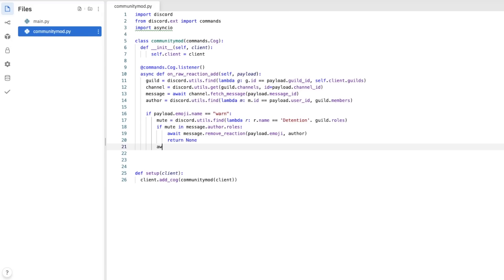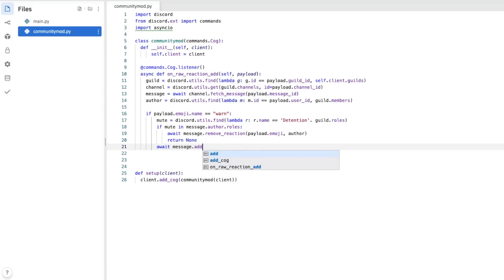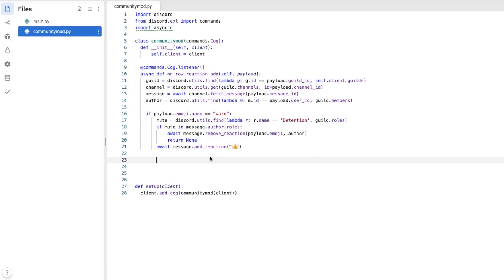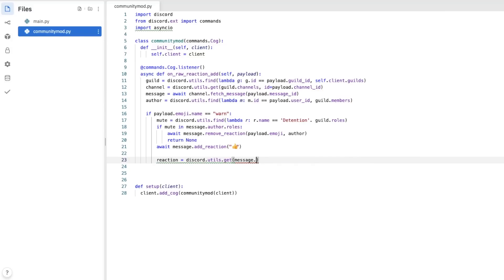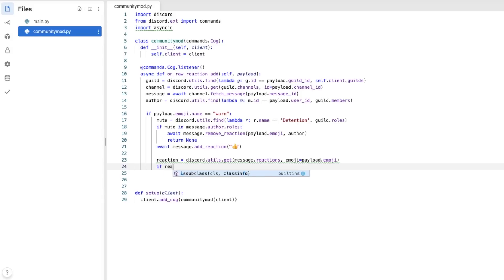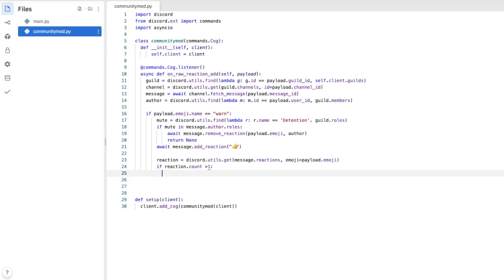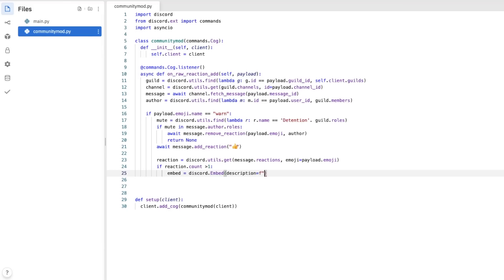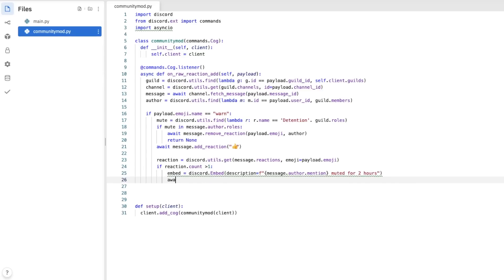Now return none means the script will stop there. But if it doesn't stop there, then we're going to want to indicate that this has been successful. I want to add a thumbs up. So I'm going to put await message.addreaction, and then I'm going to put a thumbs up. So now we're going to want to find out how many reactions people have added, see whether they should be muted or not. So reaction equals discord.utils.get, message.reactions, emoji equals payload.emoji, if reaction.count is bigger than one. So if it's two or more, we're going to want to send an embed saying, hey, you're going to be muted. So I'm going to put embed, and I'm going to mention the author. It's muted for two hours. You can make it as long as you want. And then await channel.send, bed equals embed.